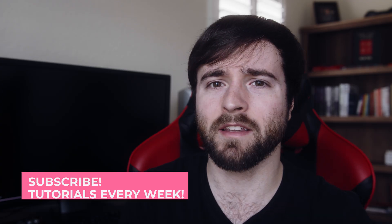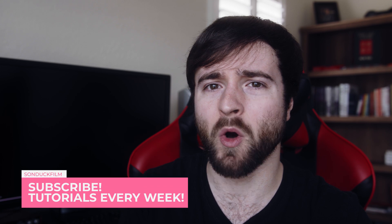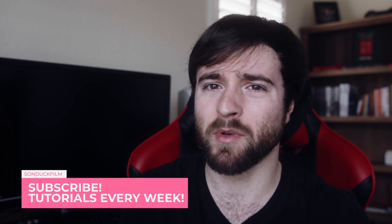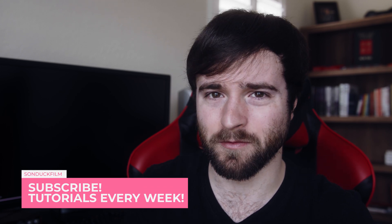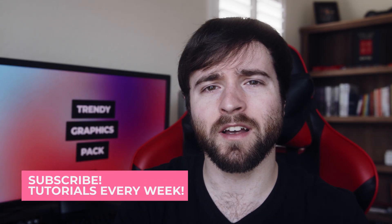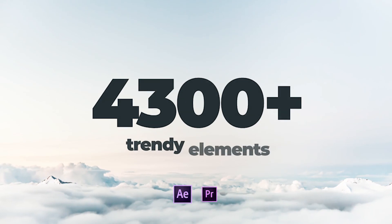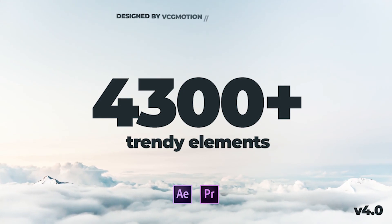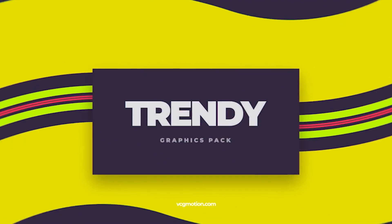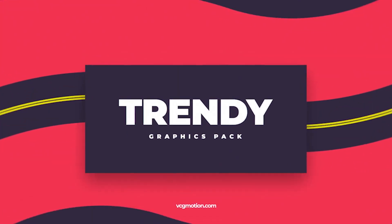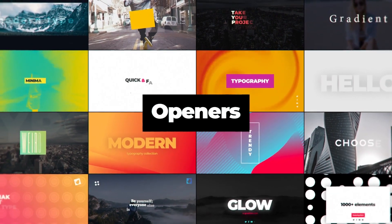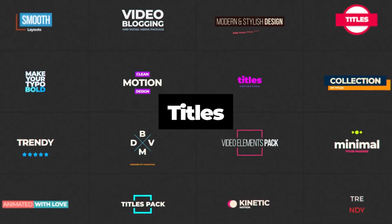Overall, this has been an amazing experience and I'm hoping to share that experience with you. But the winner of this contest goes to VCG Motion for their pack of 4,300 plus trendy graphics, which is absolutely mind blowing. 4,300 elements just in one template. That's insane.